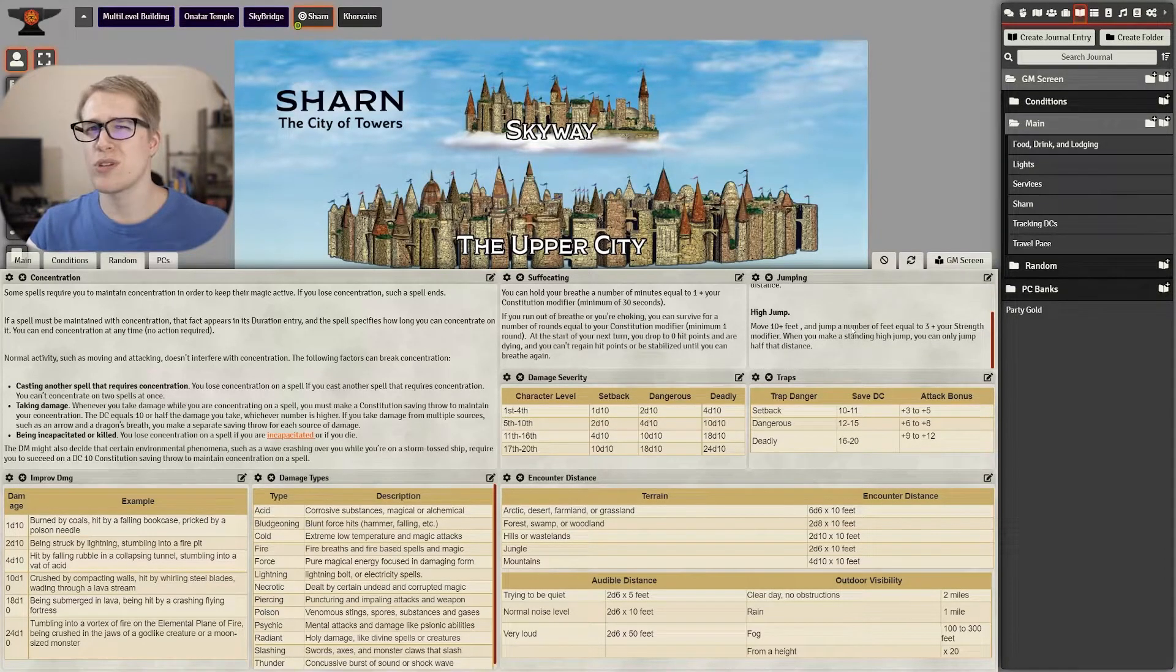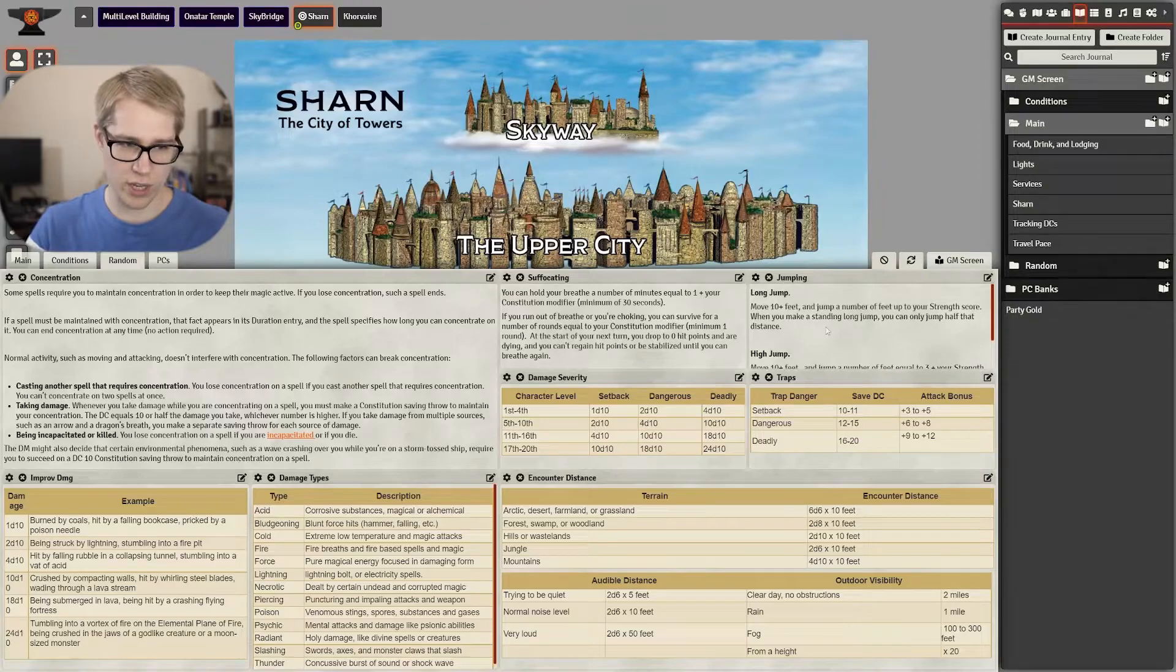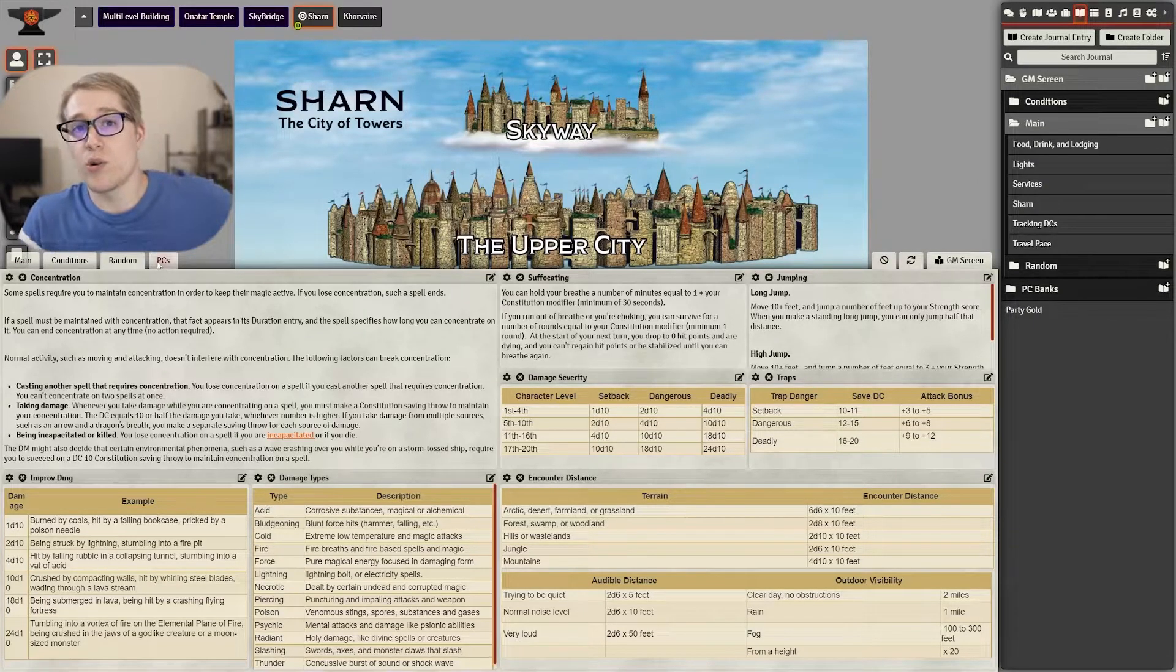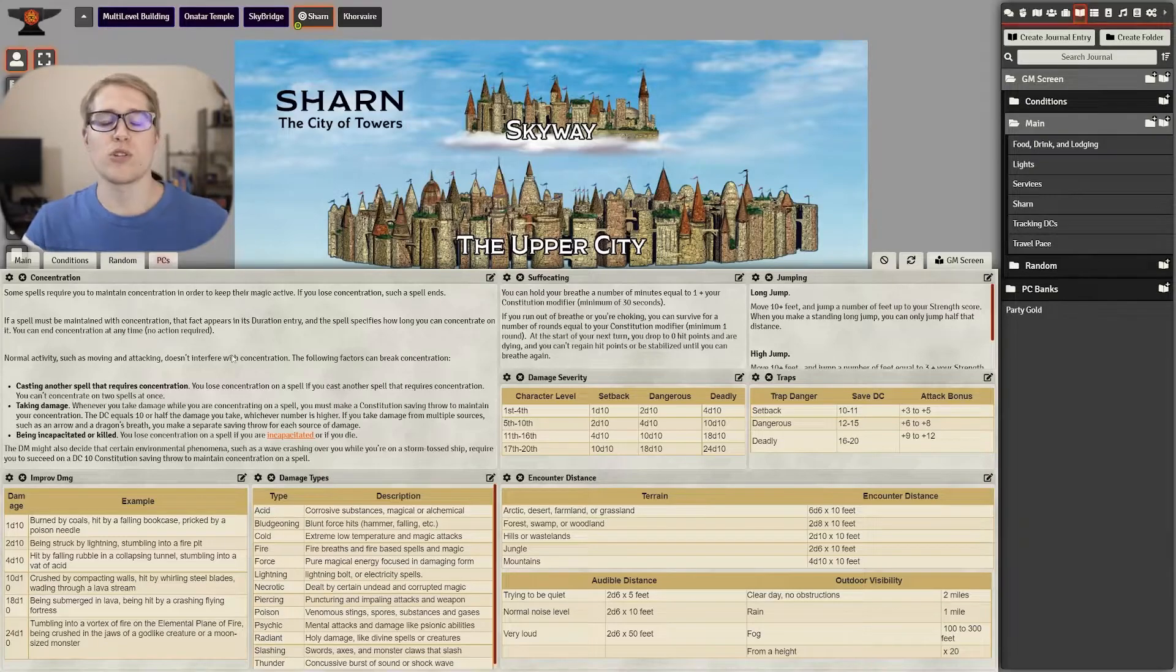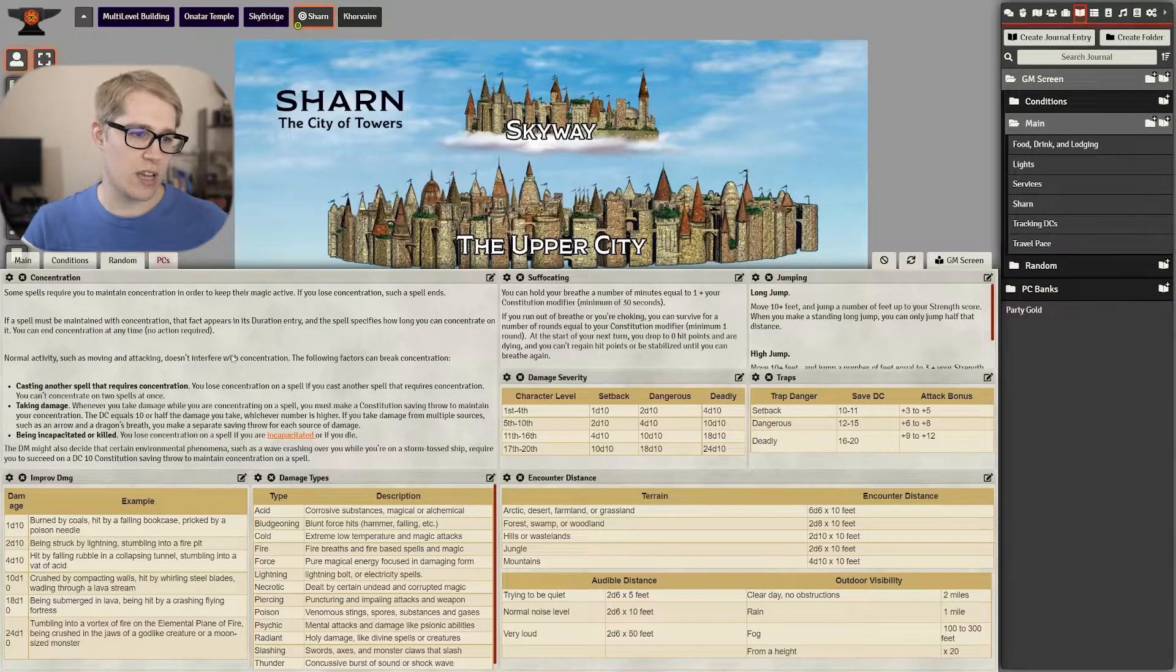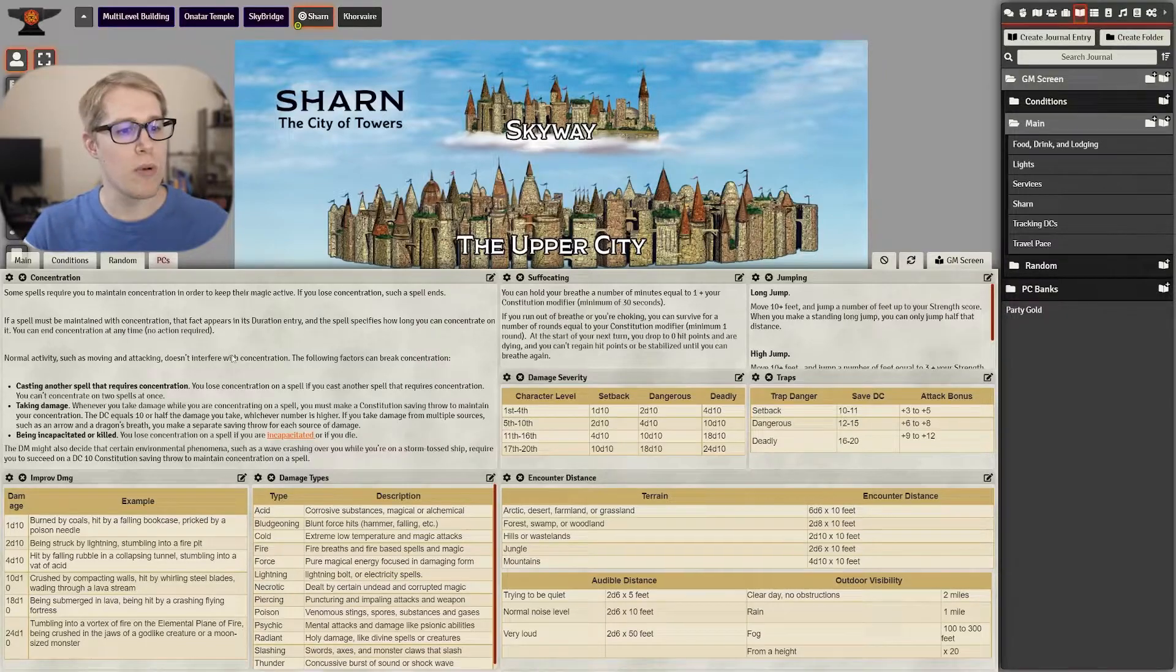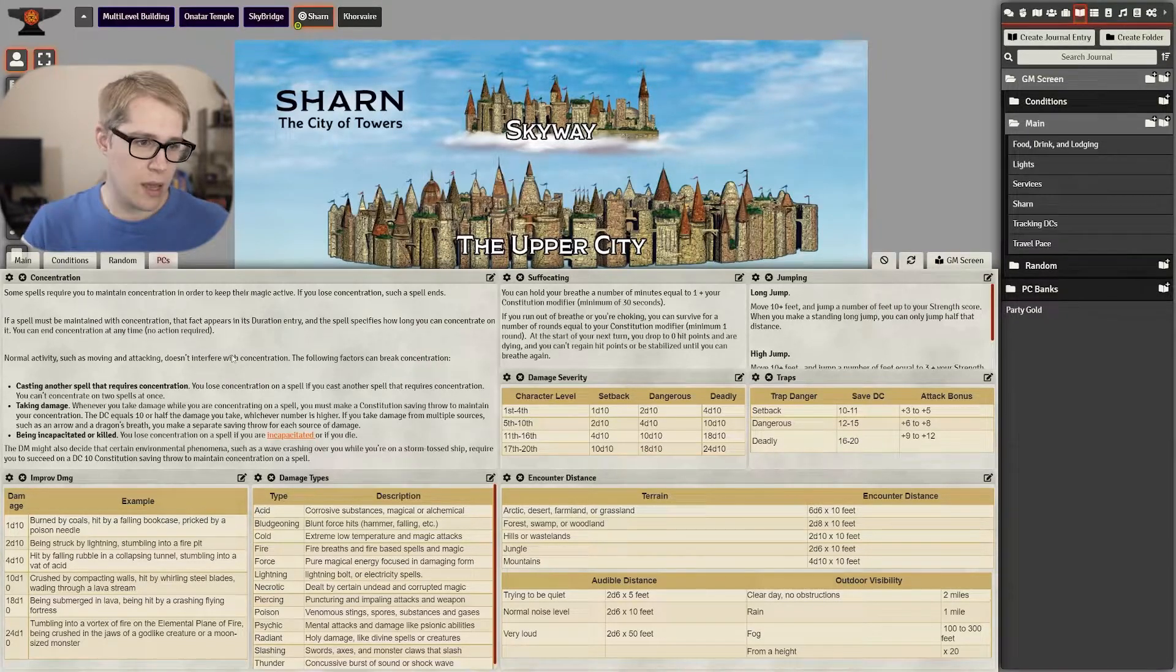For some reason jumping comes up a lot and I forget the specific rules on jumping or I ignore them but I still like to have them on there for reference. I also like having things like improv damage or if you have traps the damage severity or how much the traps should do.